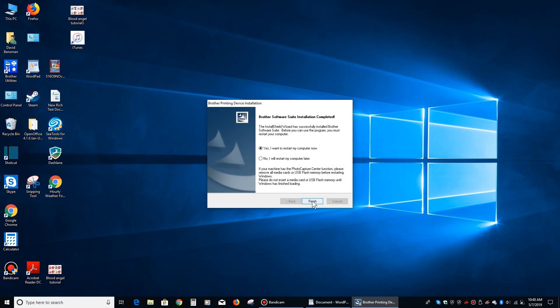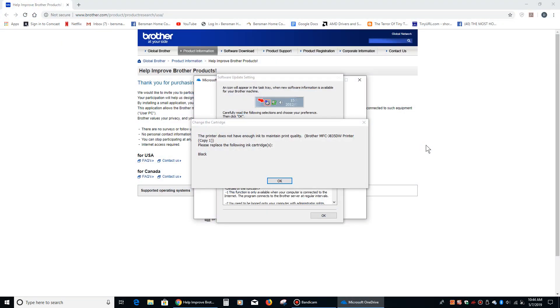Then we're going to restart the computer, and then I will pick this video up after the restart.